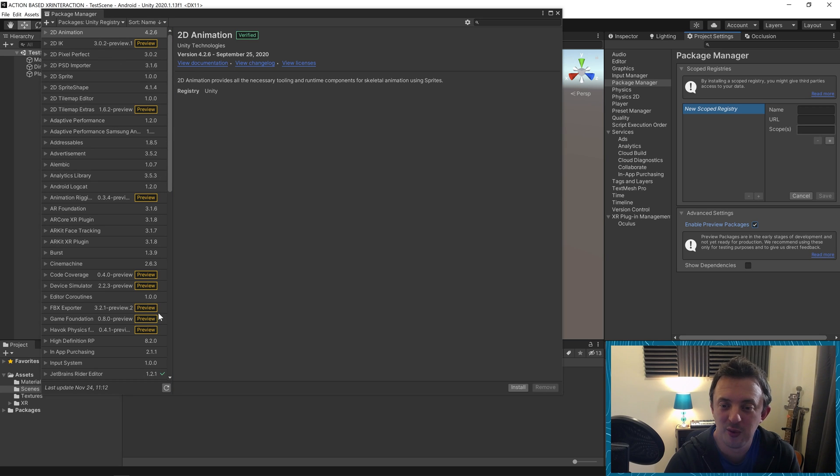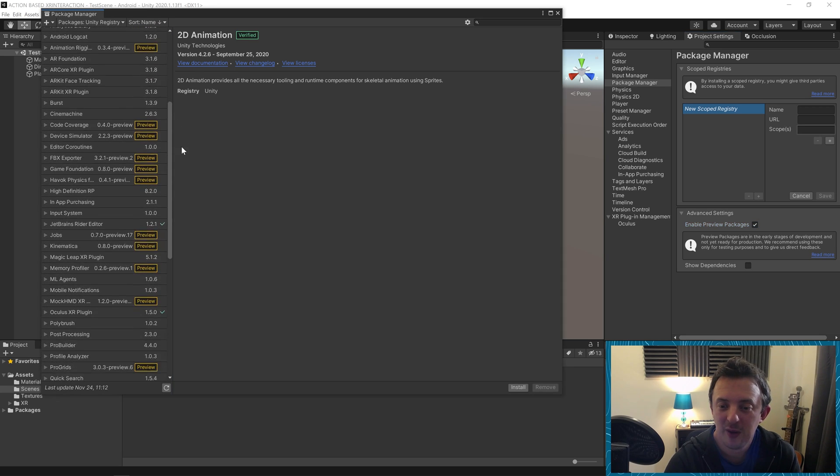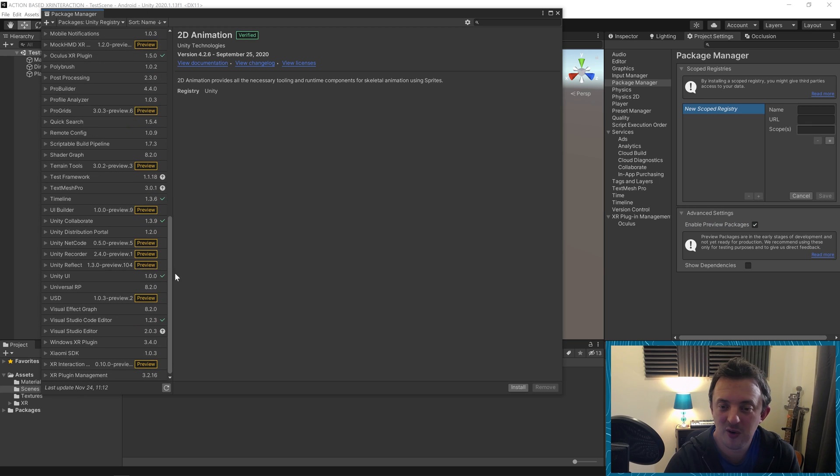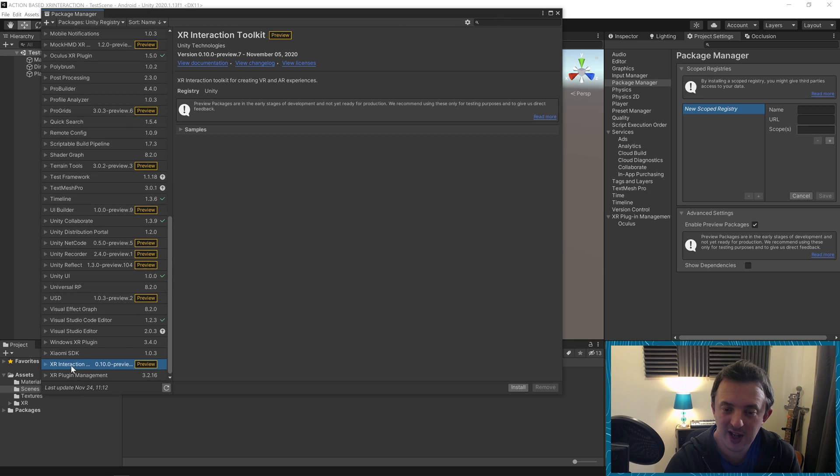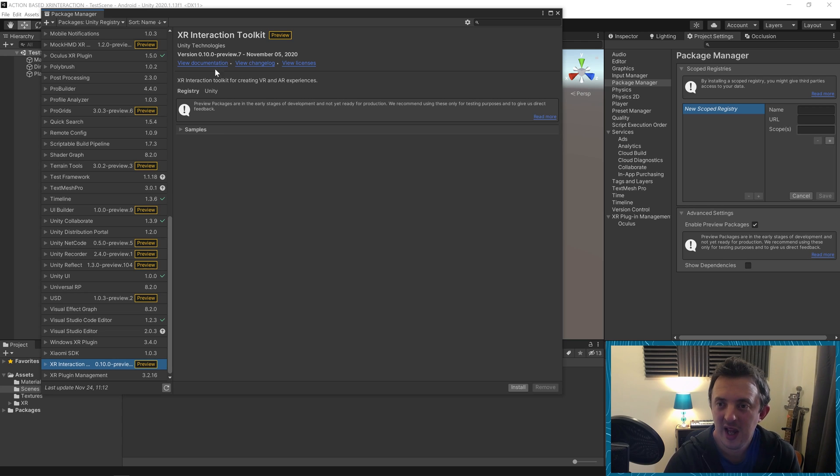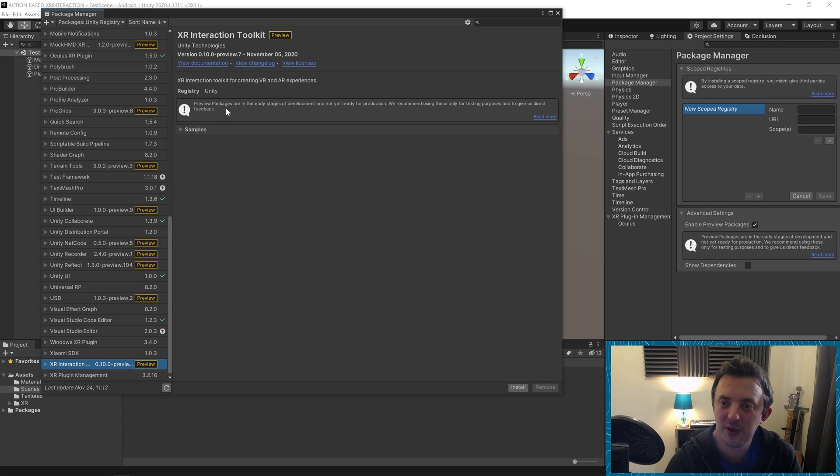You're going to see our package manager updates to show us all the preview packages. We just want to scroll down the list. We're looking for the XR interaction toolkit. The current version here is version 0.10.0 and that's the one we want. We're going to go ahead and install this package.